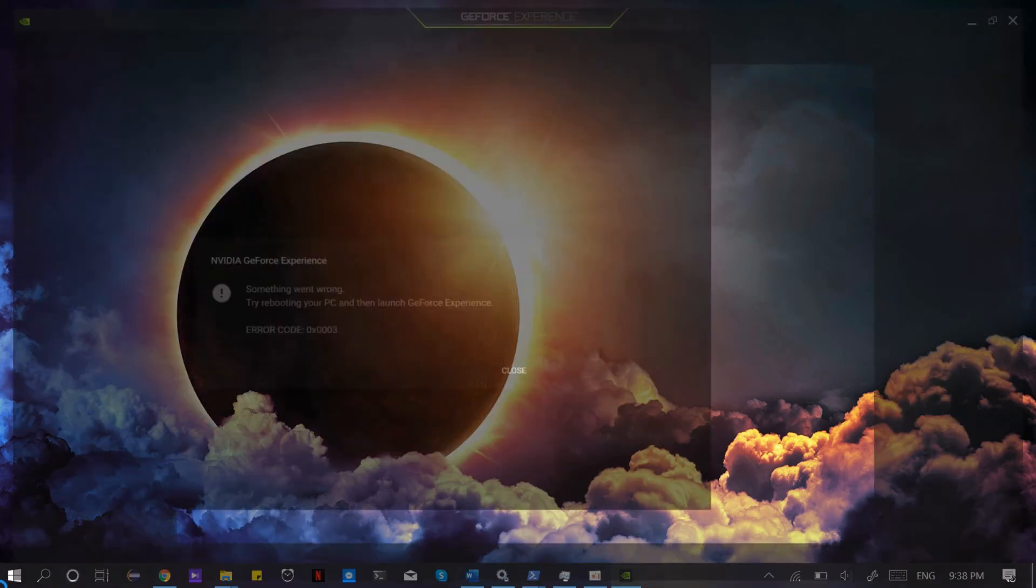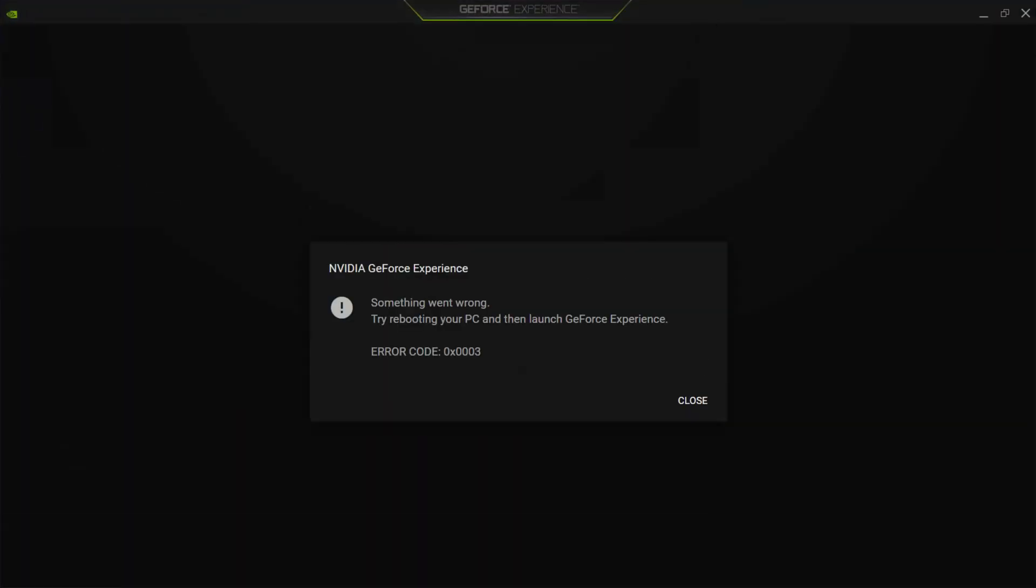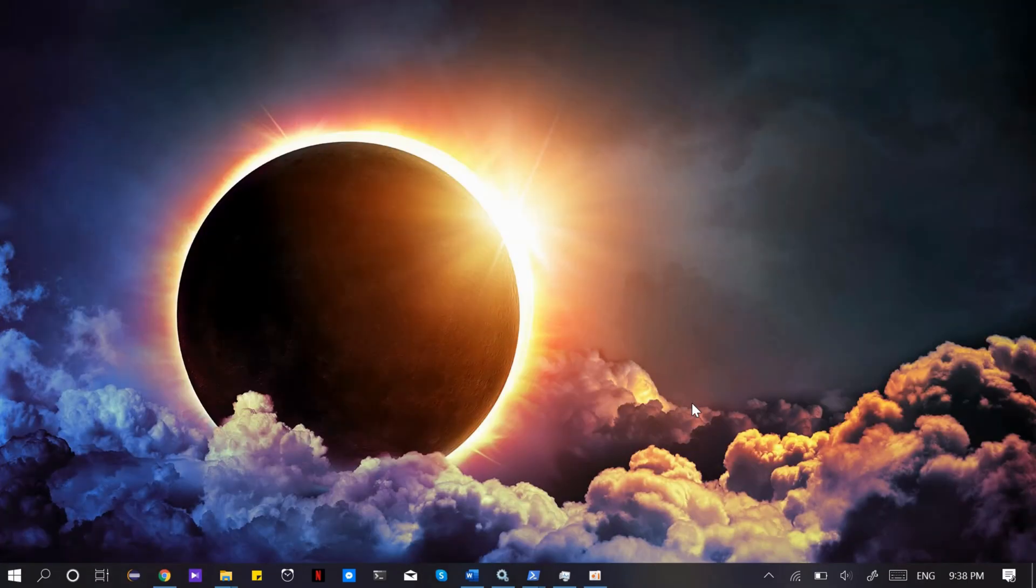restart your PC. Error codes include 0x0003, 0x002, or 0x001.